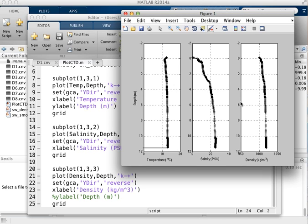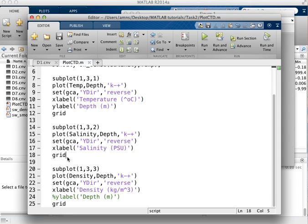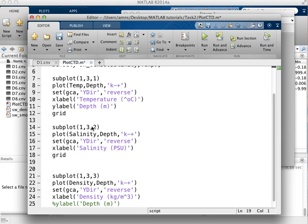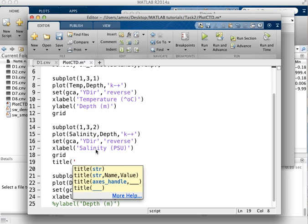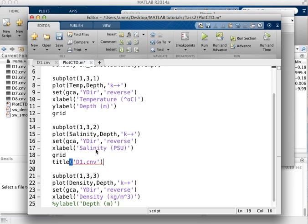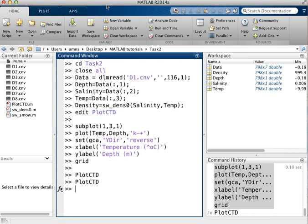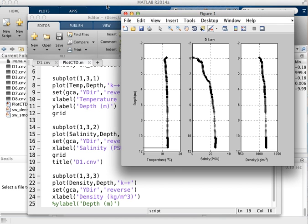Now the final thing to recreate the example that I've given you for task 2 is to add a title above the middle subplot, so this is adding the title in here which is the name of the file which was d1.cnv. Okay, so rerunning that again and you can see that we've now recreated the plot.